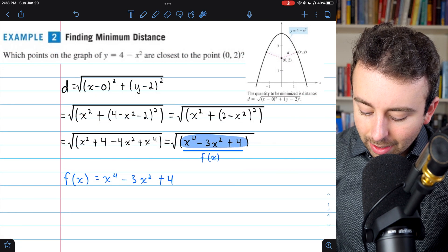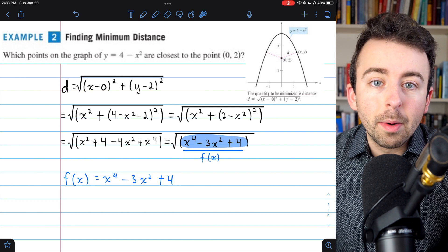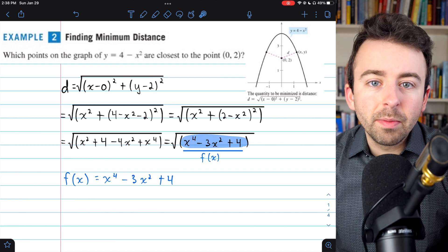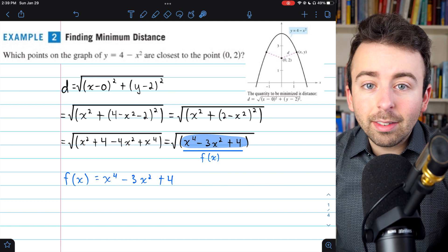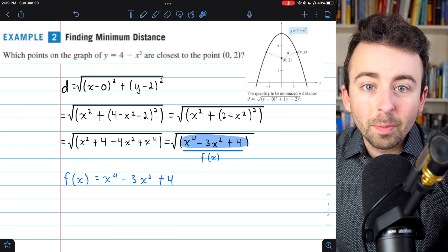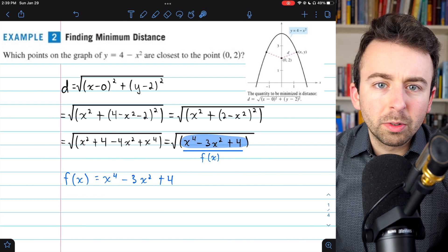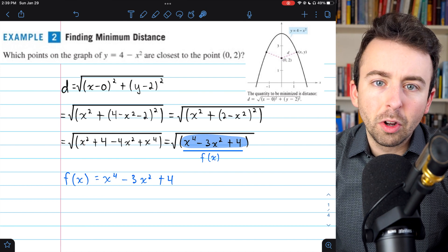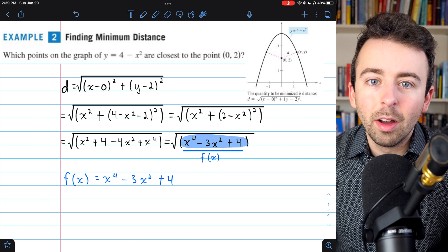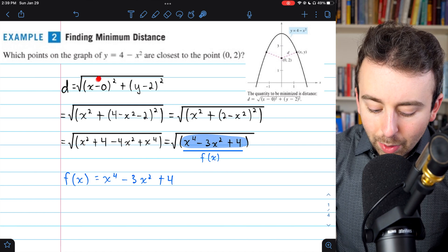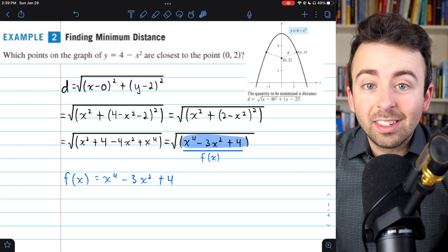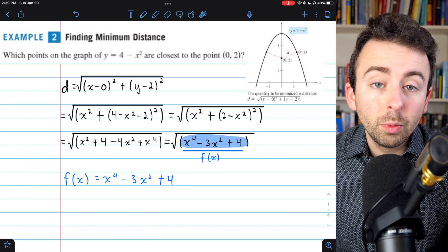This expression under the radical is our f(x), and we're going to try to minimize it. It's important to consider our domain. In an optimization problem, you need to check the endpoints of the domain if there are any. In this case, our domain is all real numbers, so there are no endpoints to check. f(x) is just a polynomial, so its domain is all real numbers, and there are no contextual restrictions in this problem. In many problems x can't be negative — for example, if x represents the side of a box — but here there are no such restrictions. Since quantities are being squared, the distance would still be defined for any x. The domain is all real numbers with no endpoints to check.